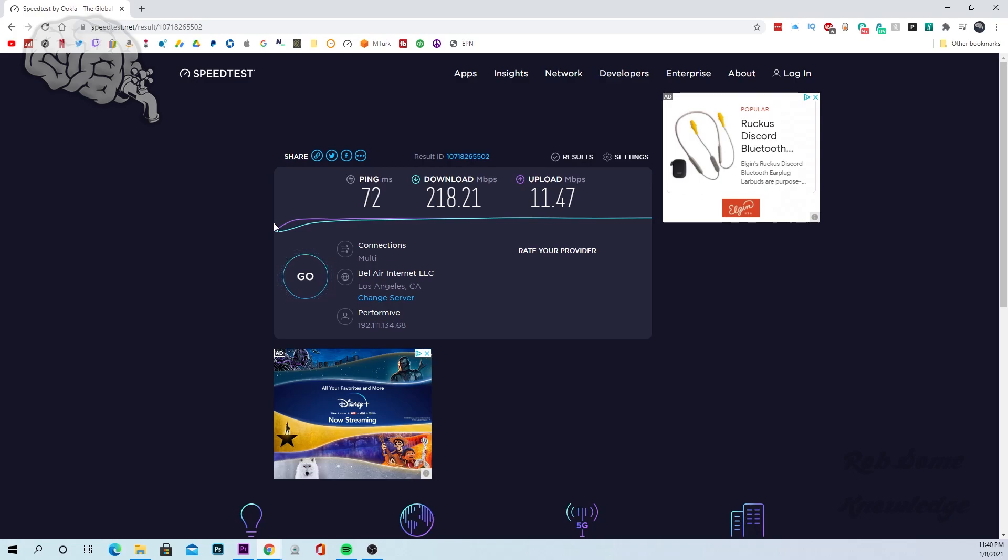I believe speed test even has its own app but just keep in mind if you do test it on your phone, it could either test if you're connected to your Wi-Fi, it's going to test your Wi-Fi speed obviously. Or if you disconnect your Wi-Fi and you're going off your cellular connection then it will test that speed.